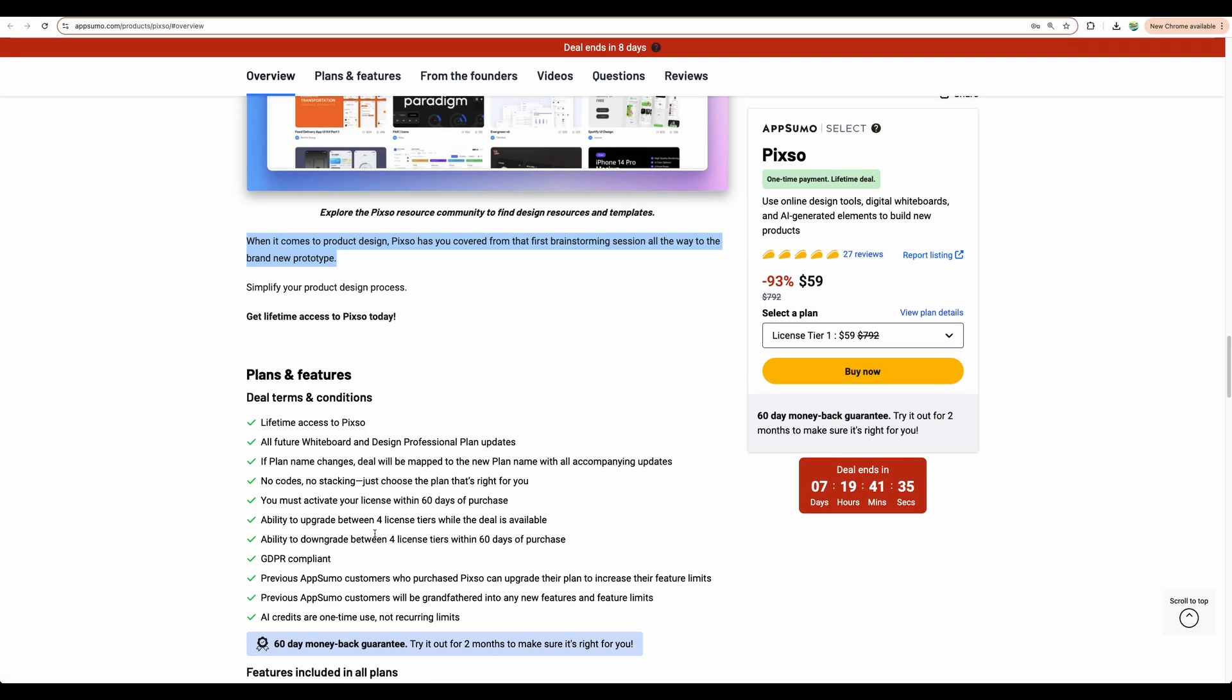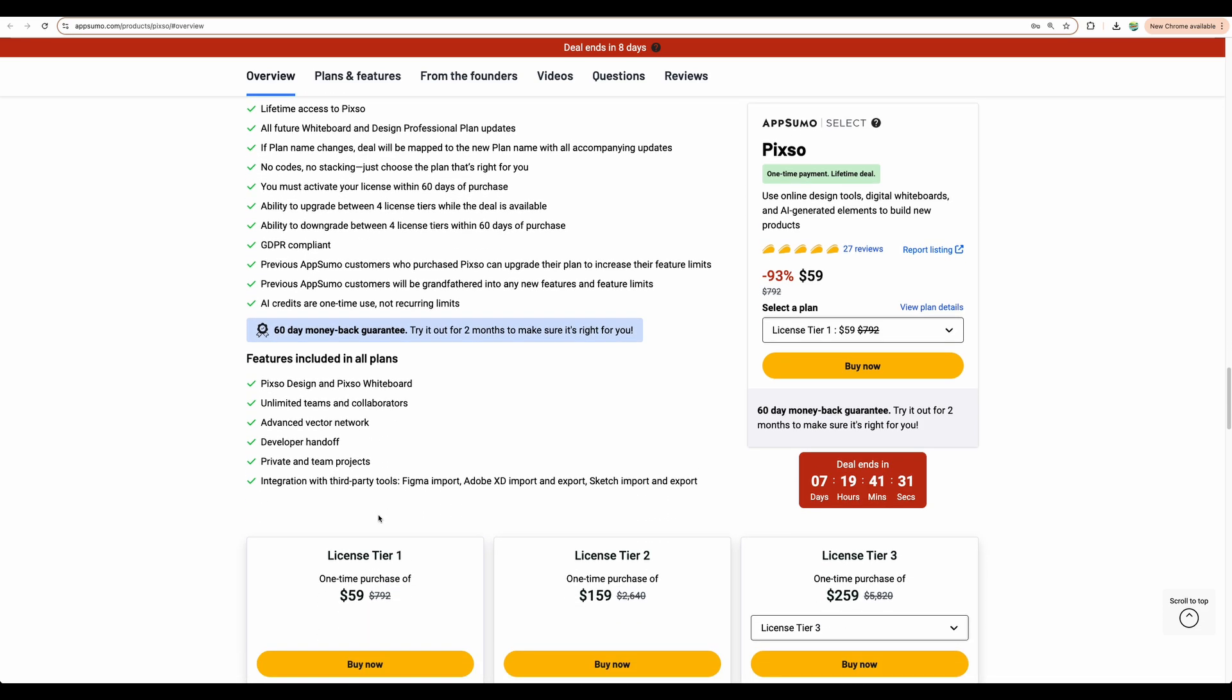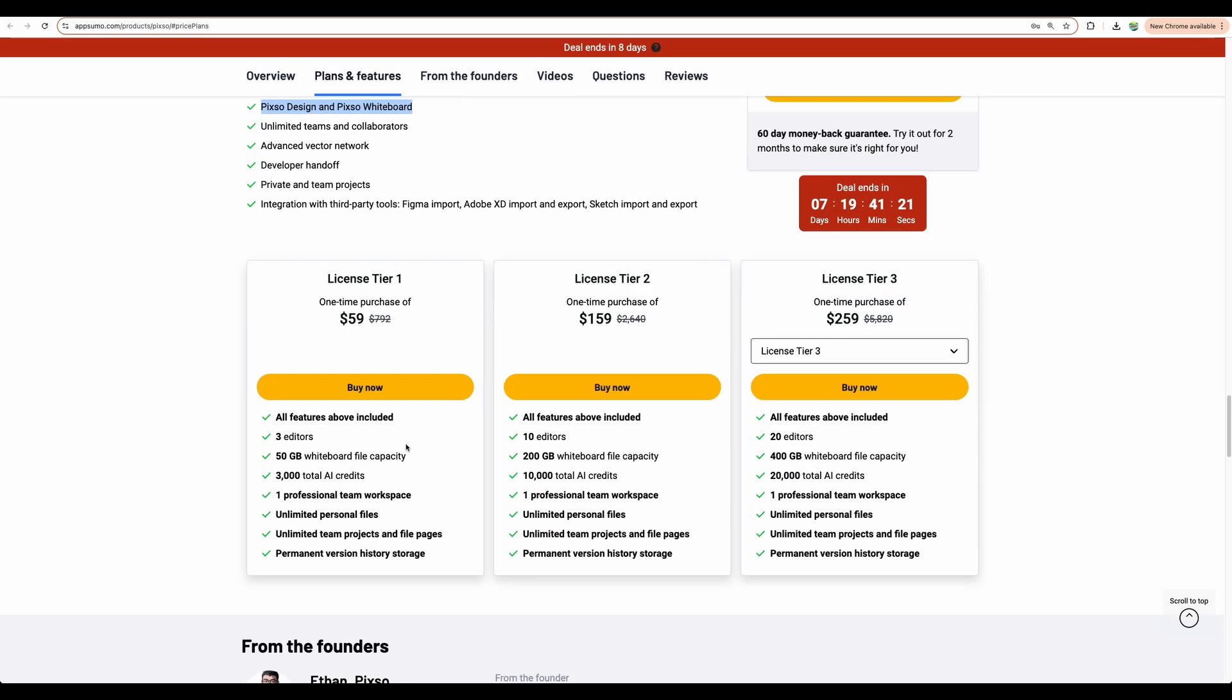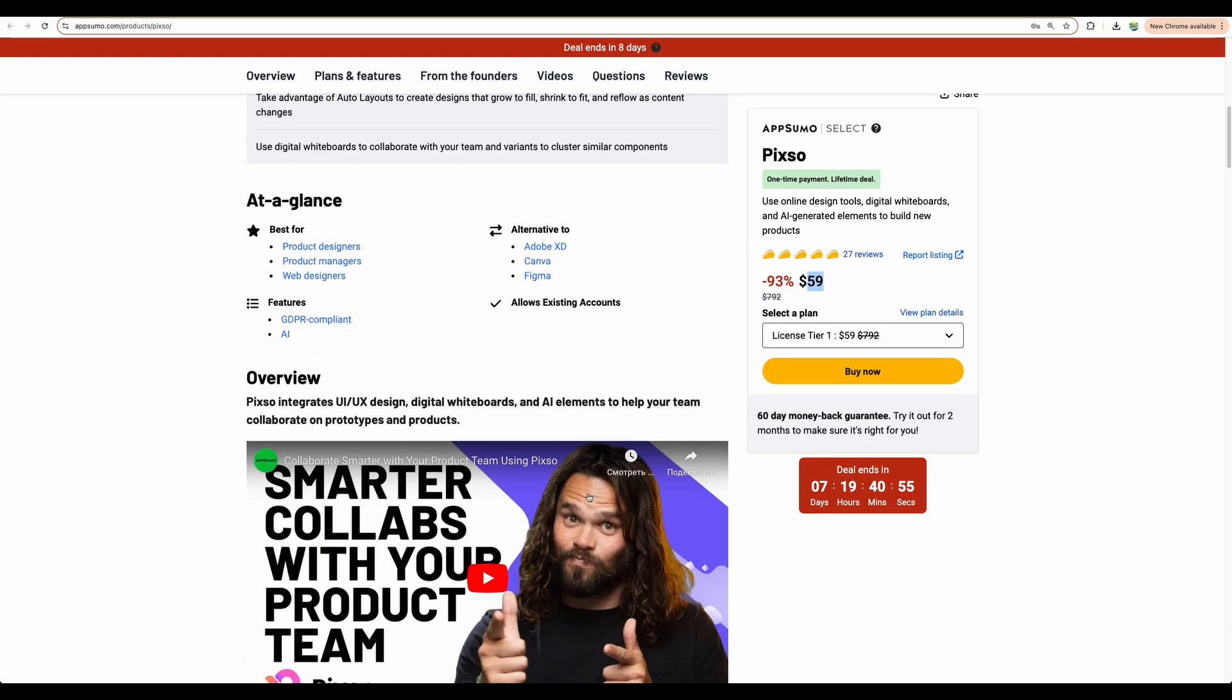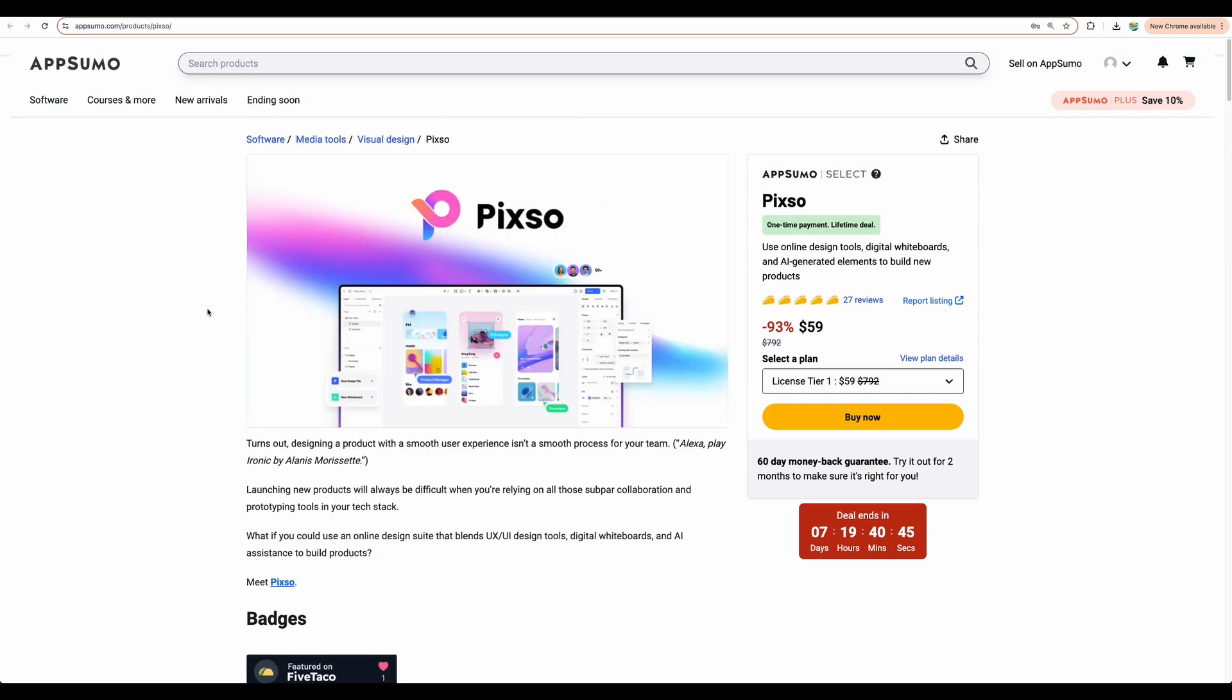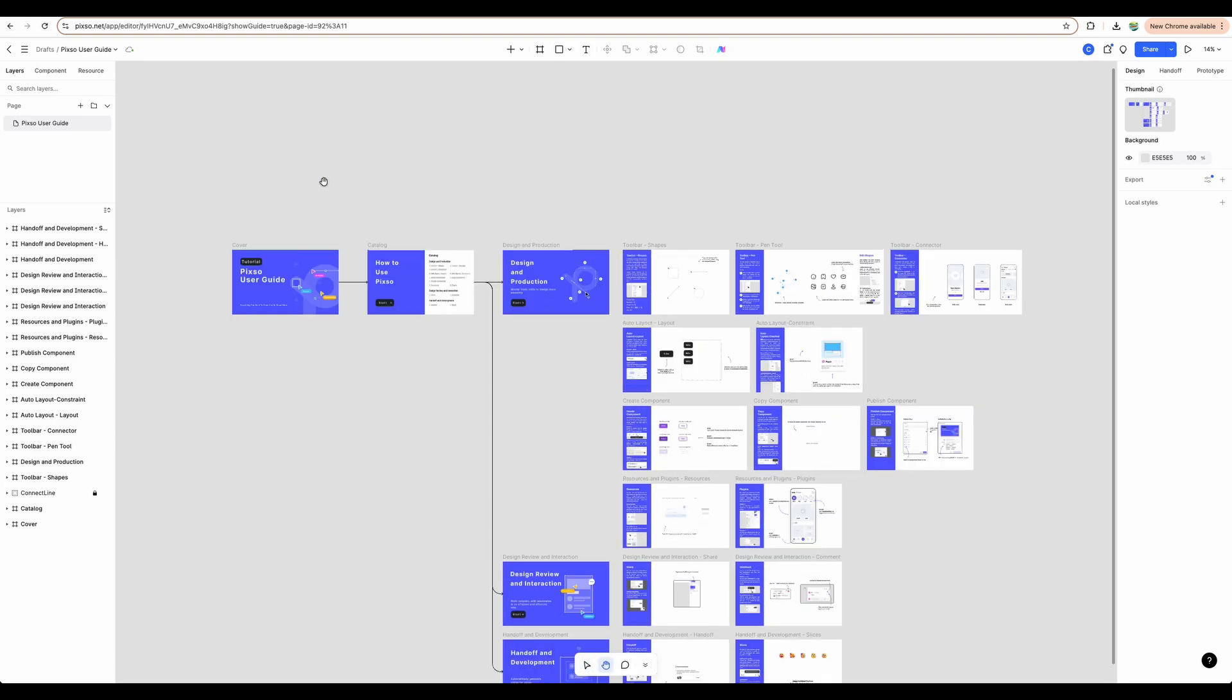And if we take a look at the plans, you can see PIXO design and PIXO whiteboard is included. And I think even with License Tier 1, it is really a good solid start. Because for $59, you get whiteboarding and Figma-like software. But for Figma, the lowest price is, I believe, $15 per user monthly.